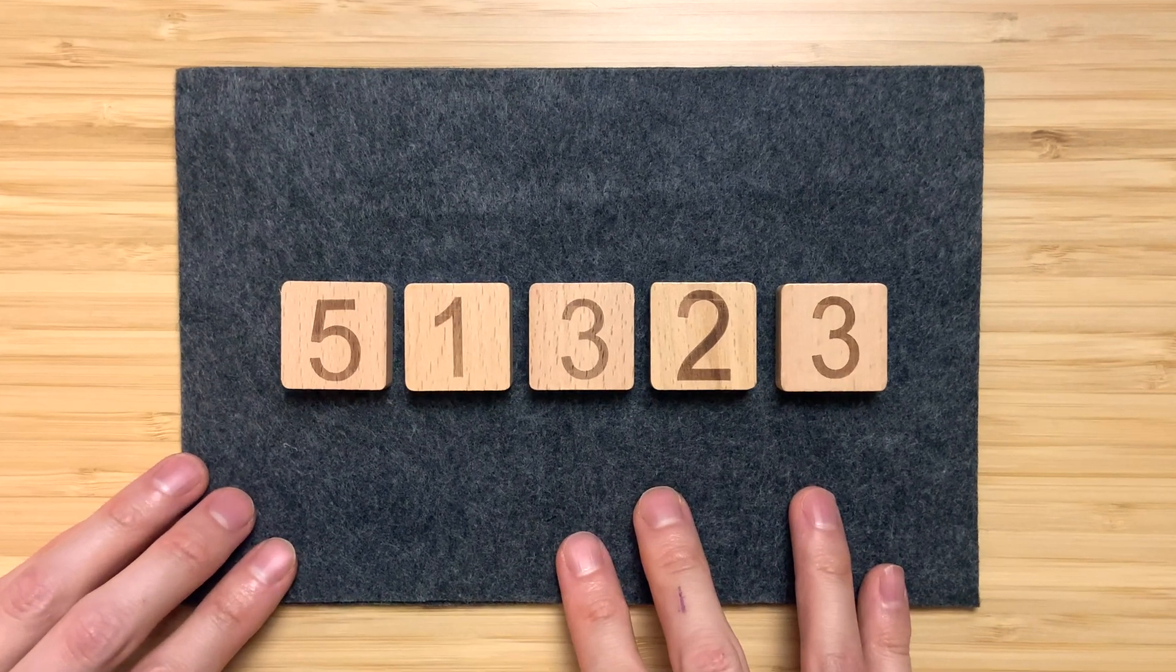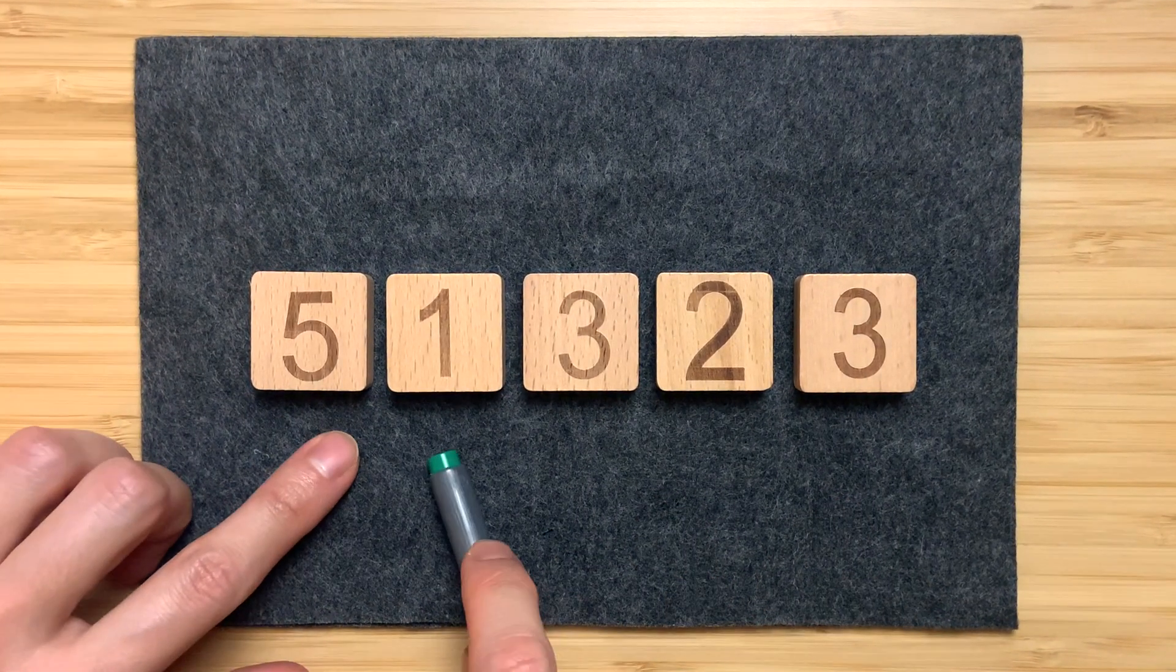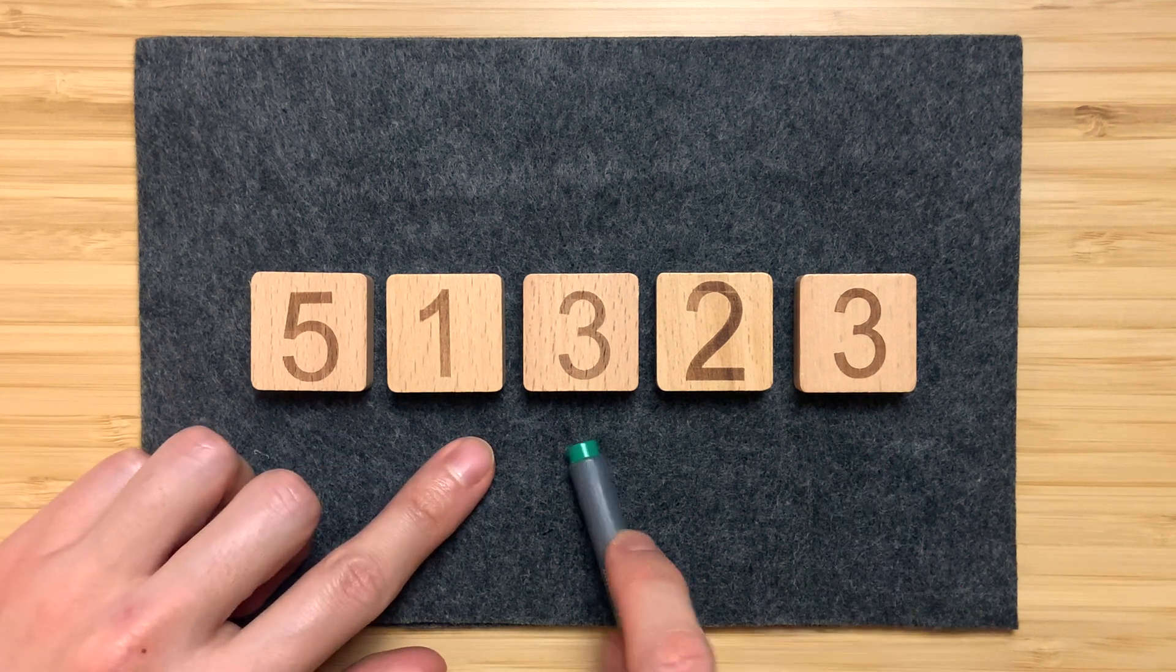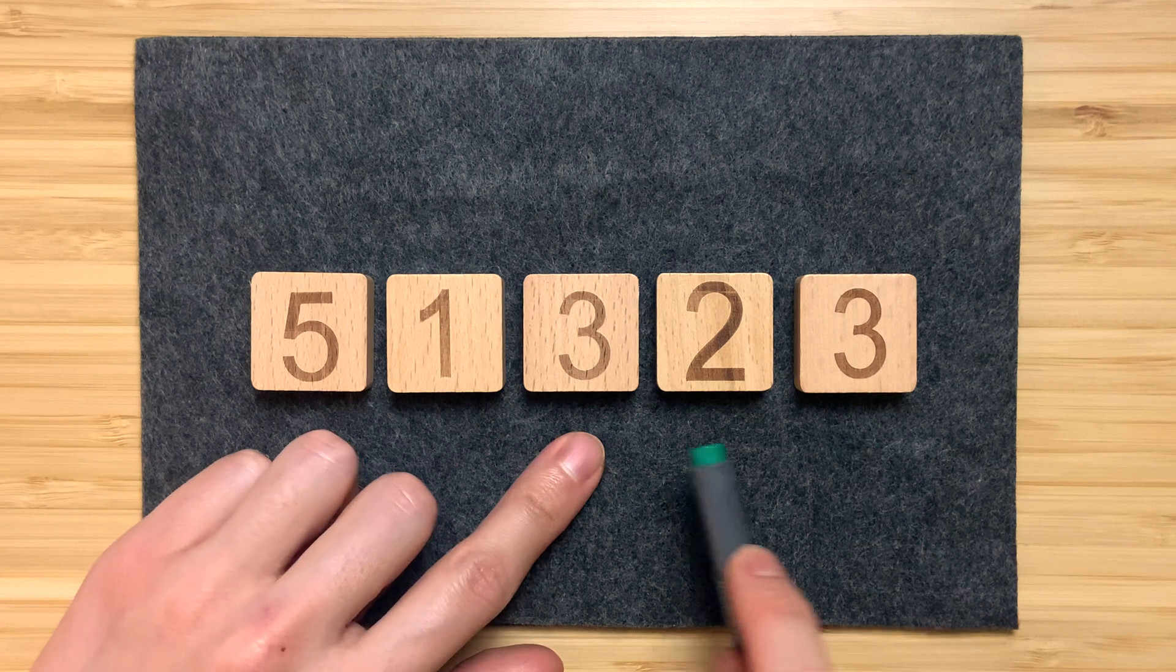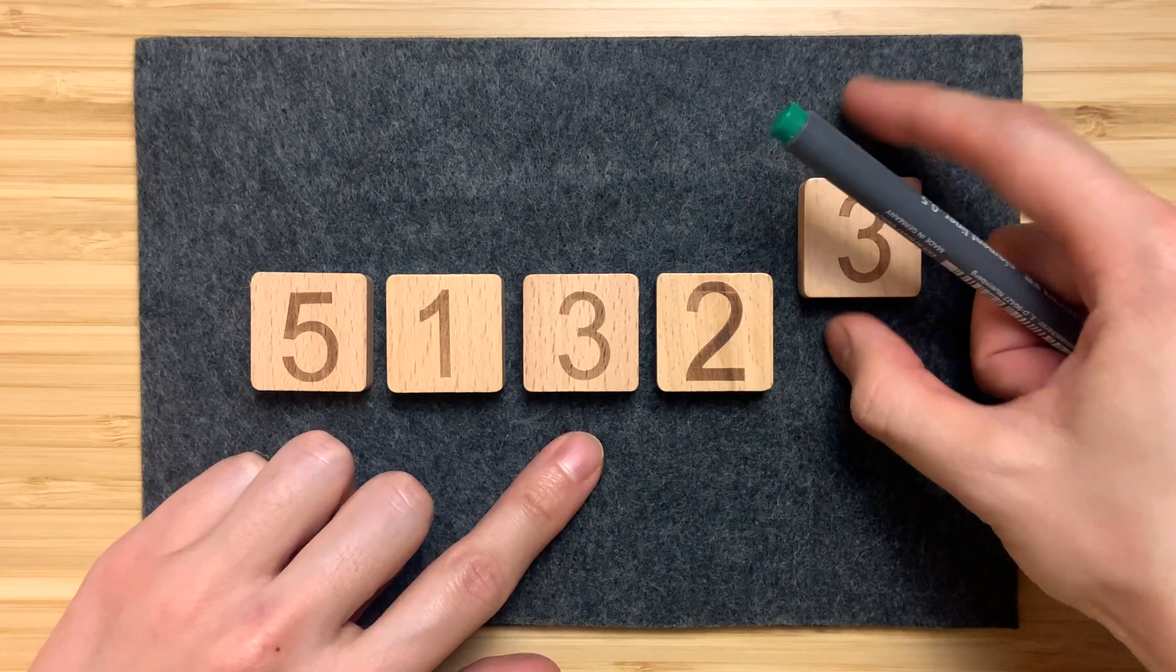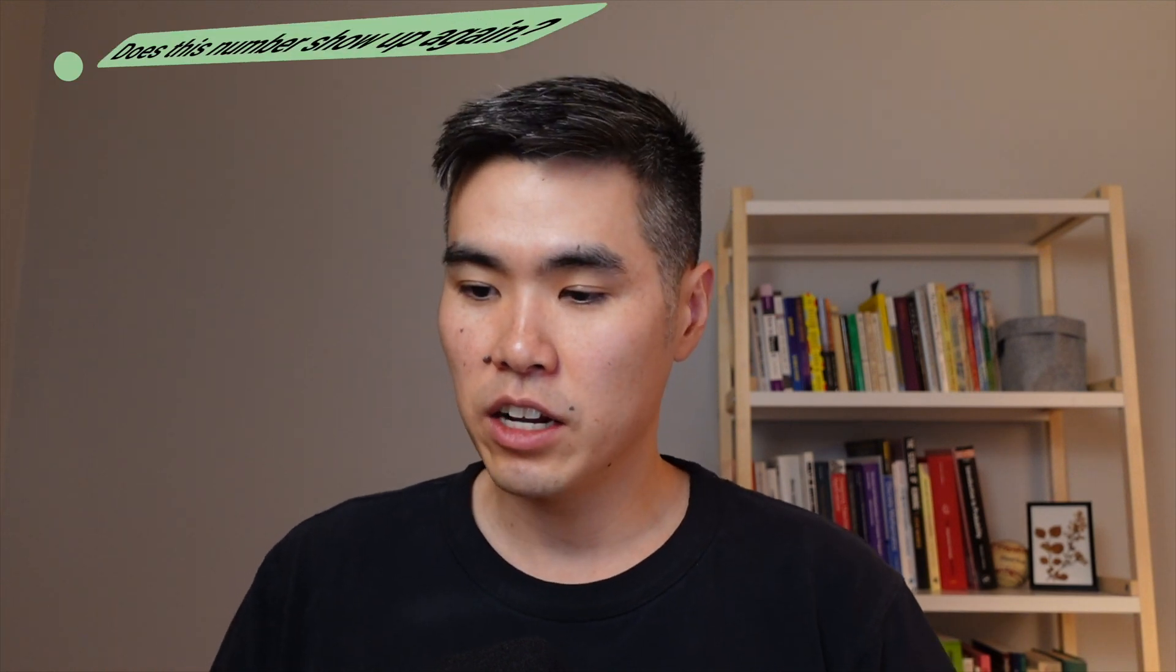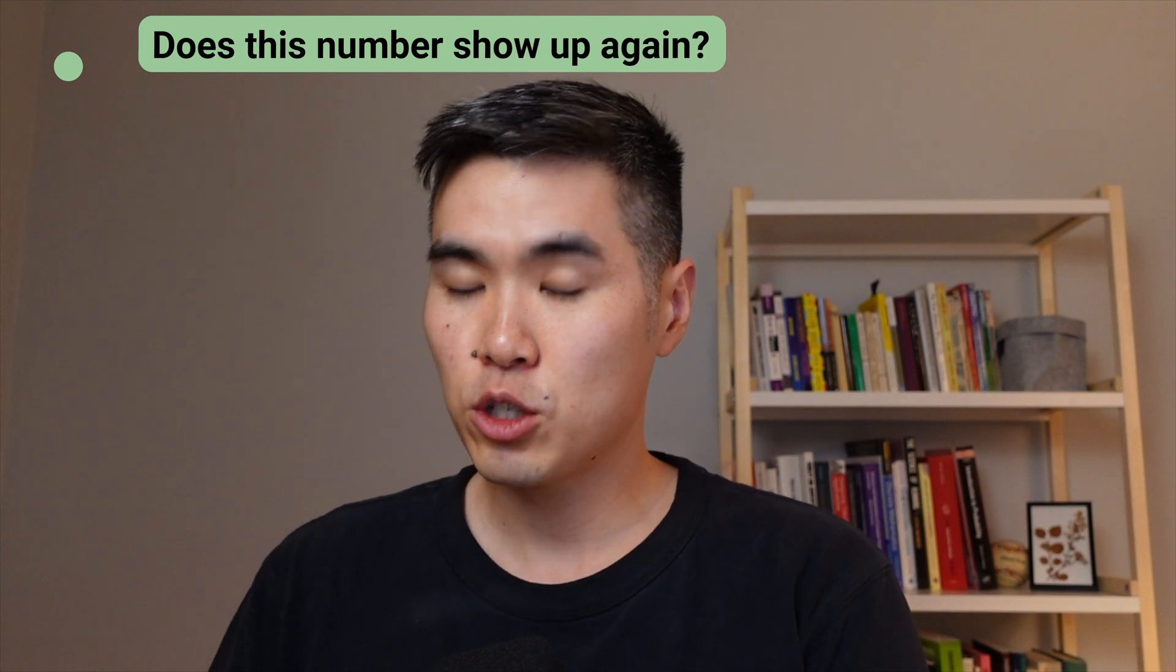So starting with the first element, is there another 5? No. Is there another 1? No. Is there another 3? Yes. So we return true. So the question we're repeatedly asking is, does this number show up again? Let's translate this idea into code.